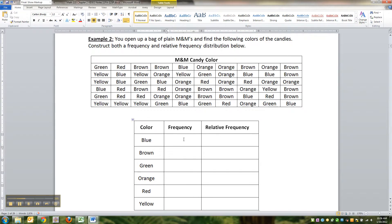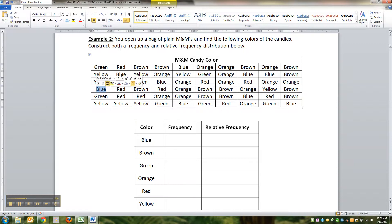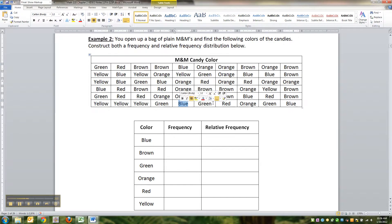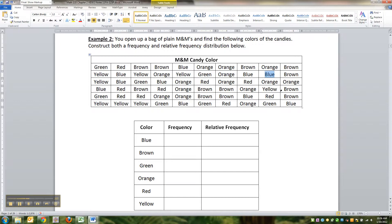So let's see, blue: there's this one, that's one, two, three, none in that column, four, five, six, none there, none there, seven, eight, nine, ten. So there's ten blue ones.